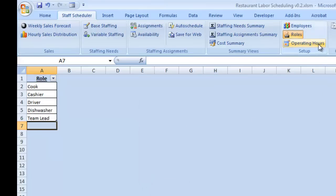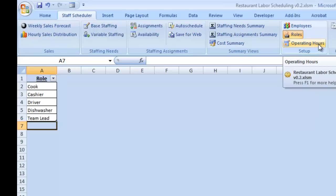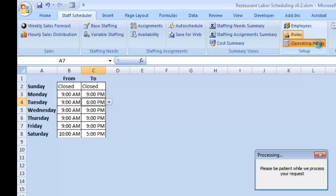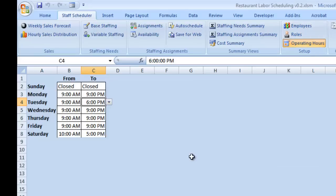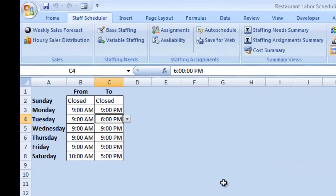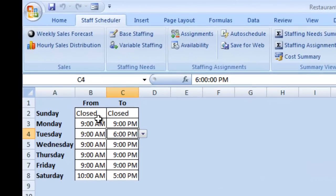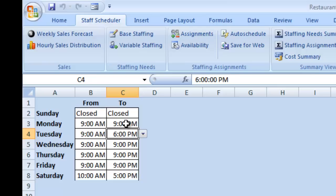Finally, in the Operating Hours section, we can set up the hours that our business operates on each day of the week. You can see at the moment, we are closed on Sunday. On Monday, we are open from 9am to 9pm. And similar definitions of our operating hours for each day of the week.